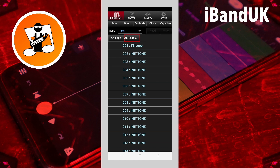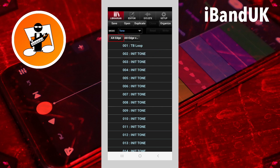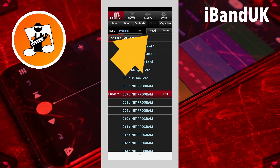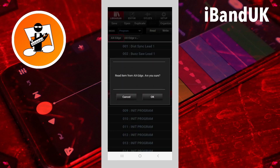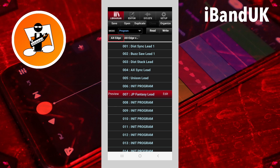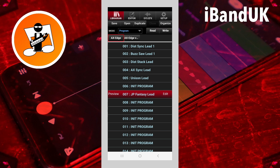If you want to import more programs or tones into this library, you need to bring them in through the Axe Edge library. So first click on the Axe Edge library and go back to Program mode. If I now import — say 007 from my Axe Edge into the Axe Edge library — I'll click on 007, click on Read, then click on OK on the pop-up. Now I've imported JP Fantasy Lead from my Axe Edge into the Axe Edge library.